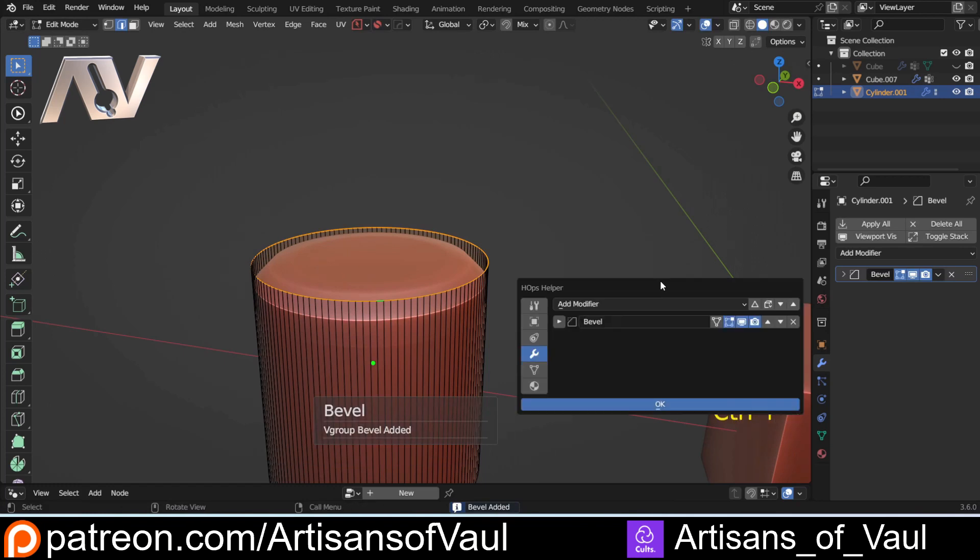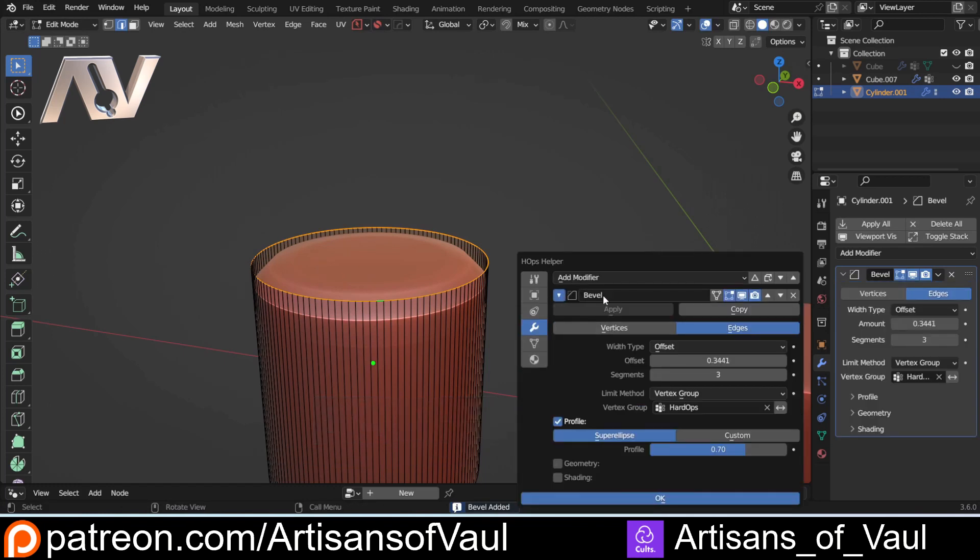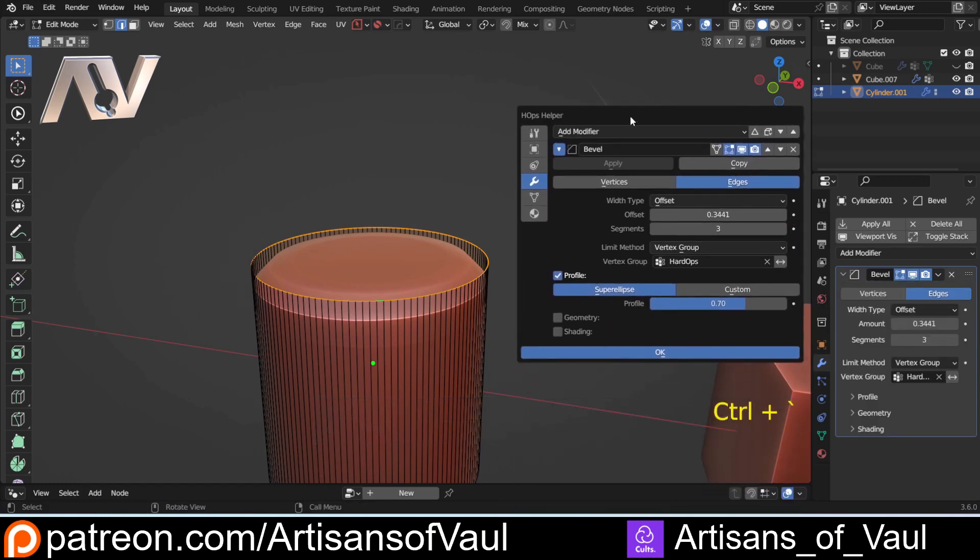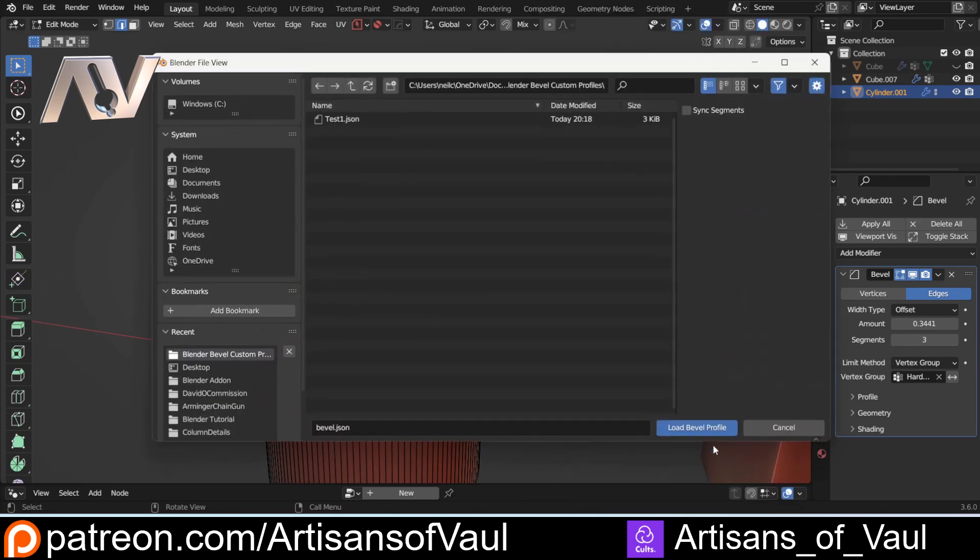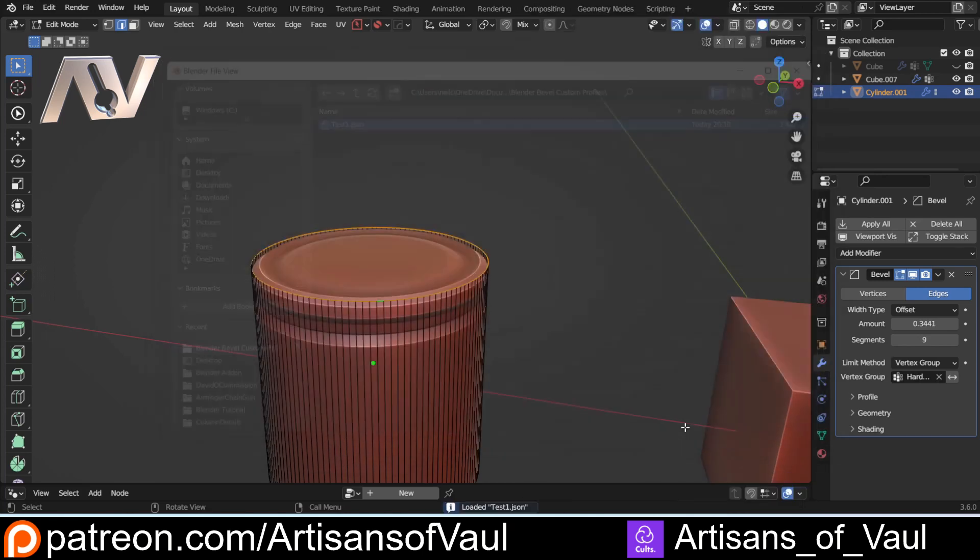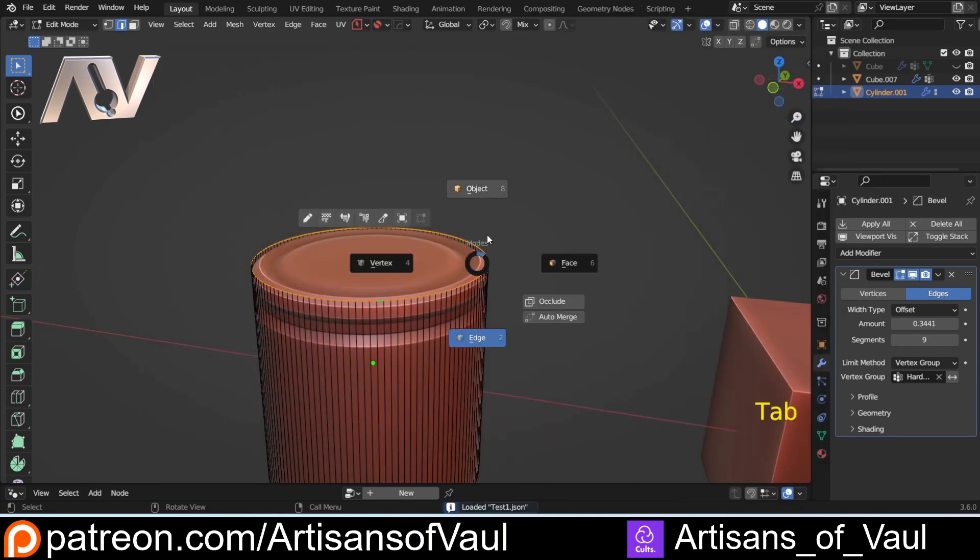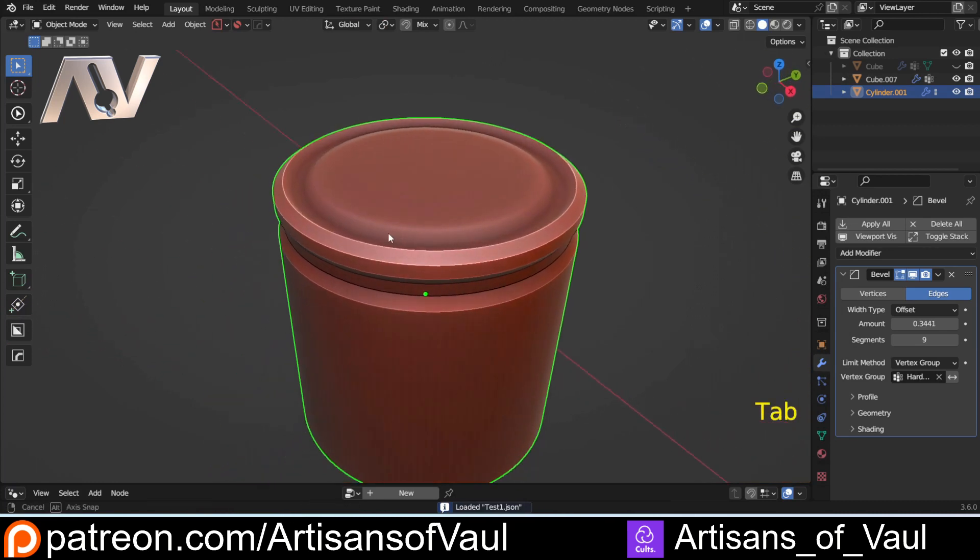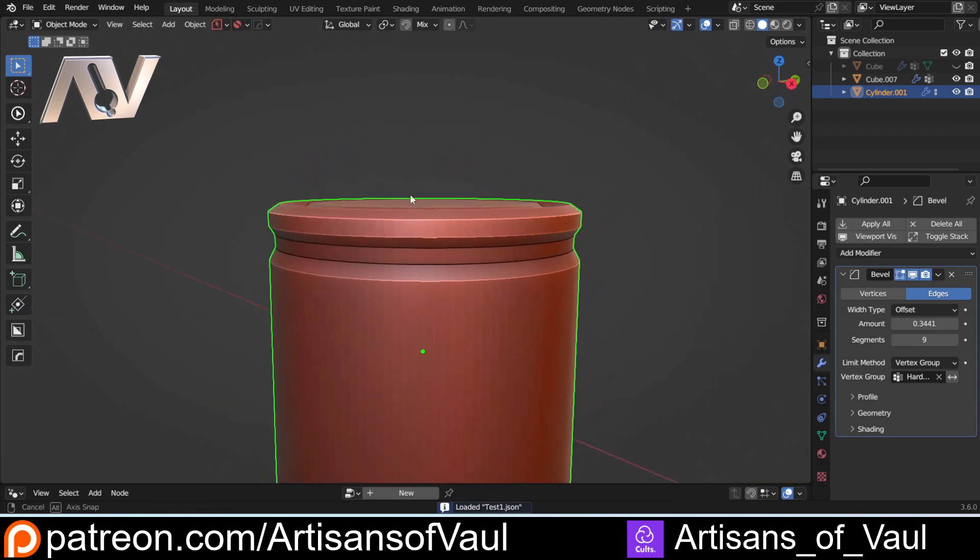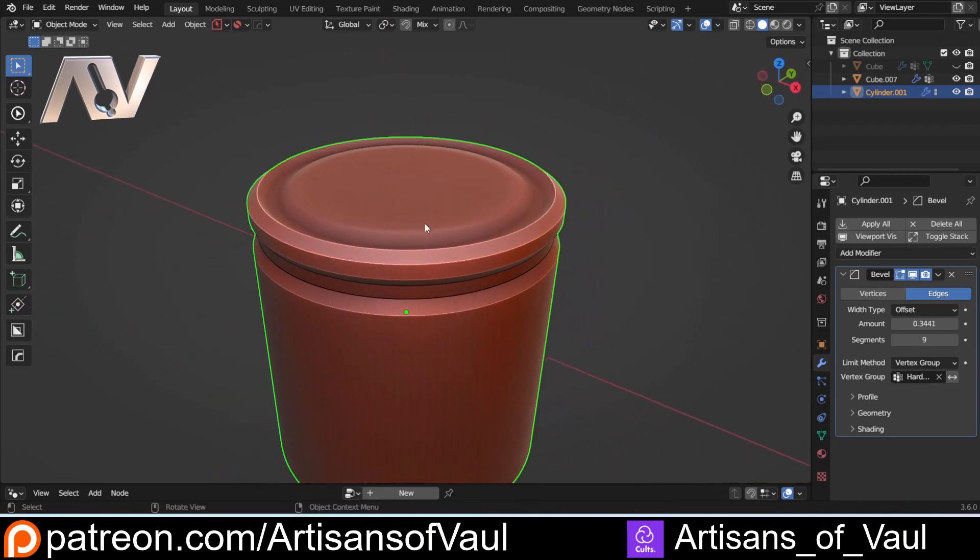Then I can Control Tilde, I've got my bevel, select Custom on the profile, and then here Load Profile. I can click that Test, load the profile, and it makes this quite nice interesting shape as we've taken this bevel and put it on a round object.